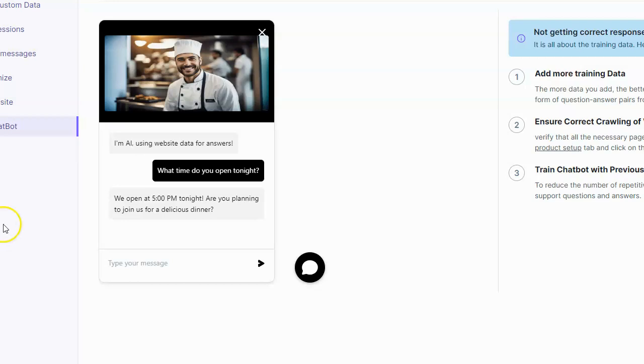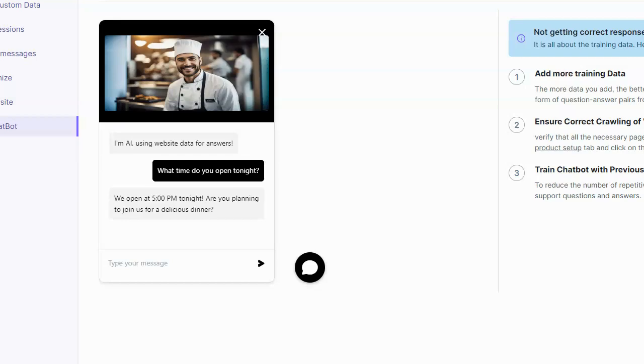Because unlike a general chatbot that you would get from say ChatGPT or something, which has general information but no specific information, this chatbot now has specific information about that business and can respond intelligently as the business. This makes it a much more powerful and much more effective chatbot, which is much more useful for people that come to that website.